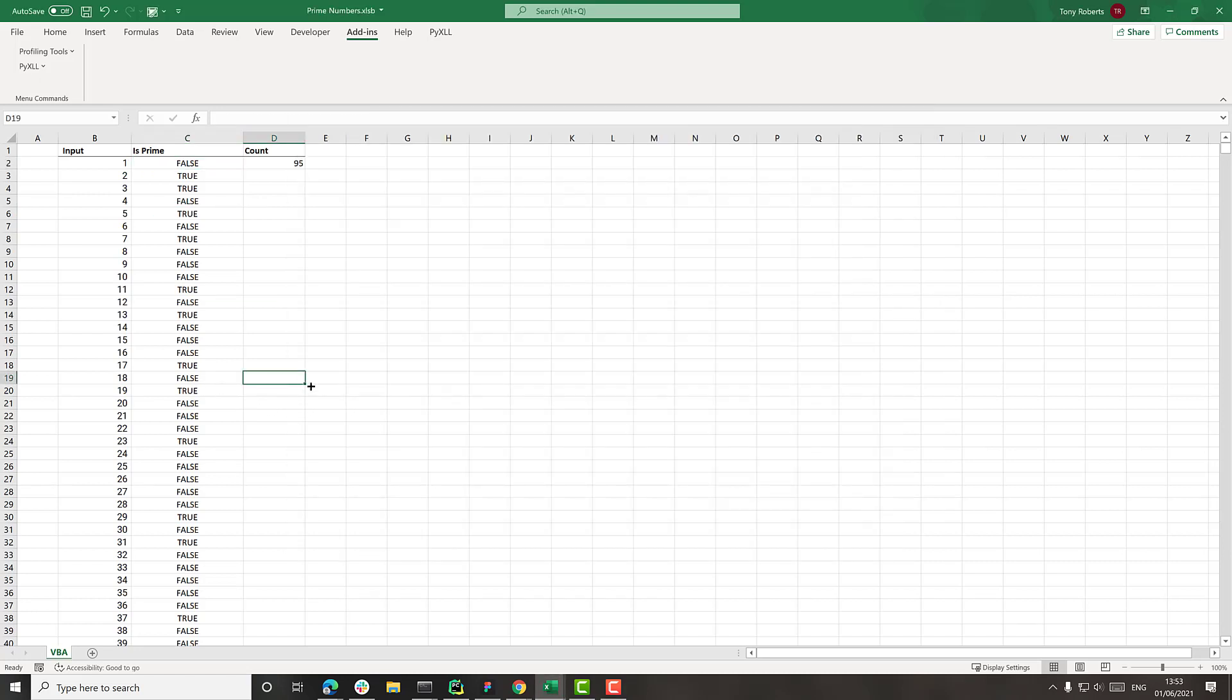So to begin with, I've got a sheet prepared already, which just has some input values and a calculated value here, which is using this is_prime VBA function.